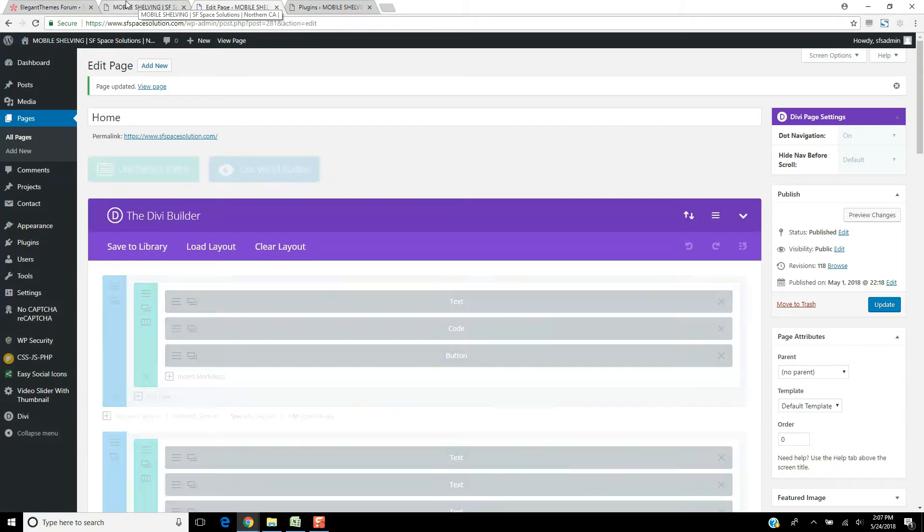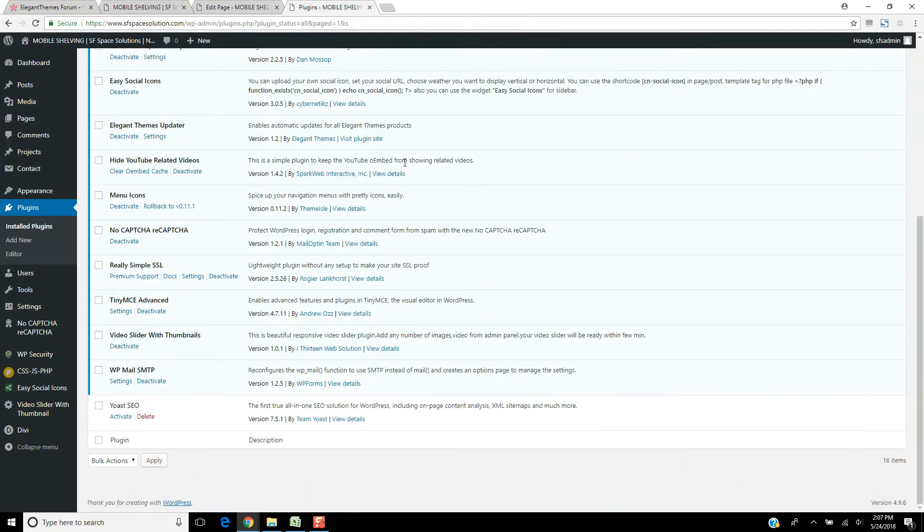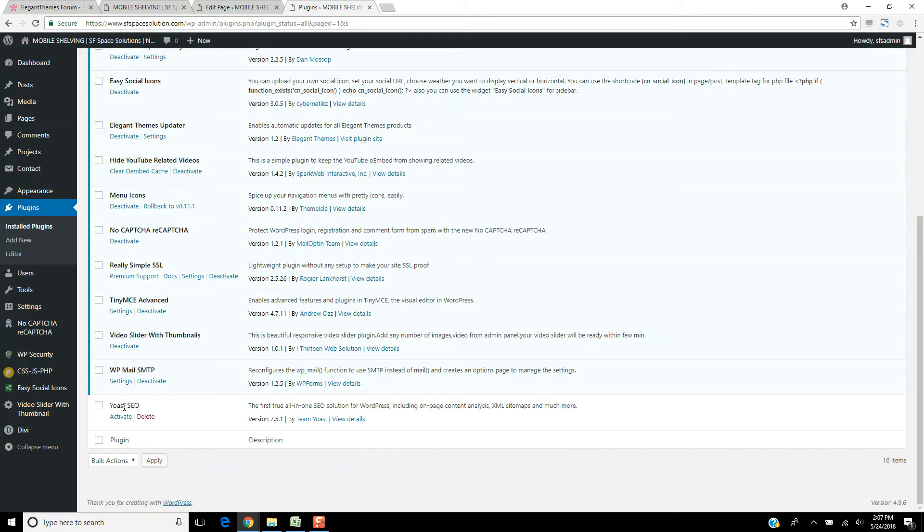So after going through all the plugins, deactivating all of them, and waiting a second, it started to work. And then I started going through individual plugins, activating and deactivating. And I came to the conclusion that there's something up with Yoast SEO.